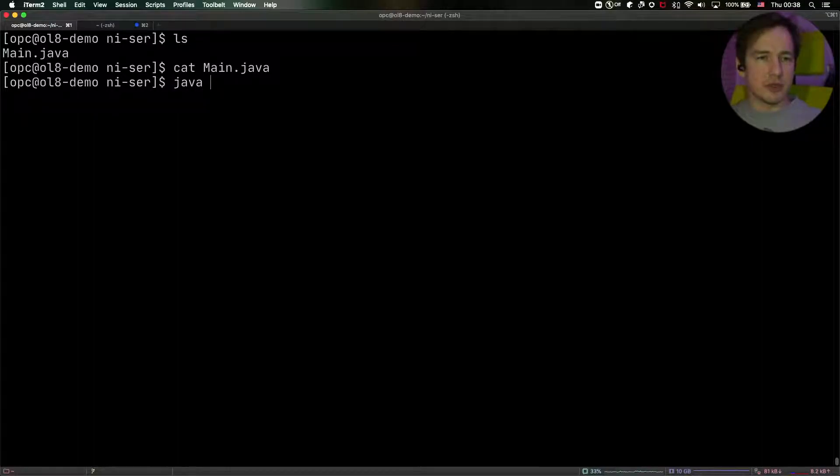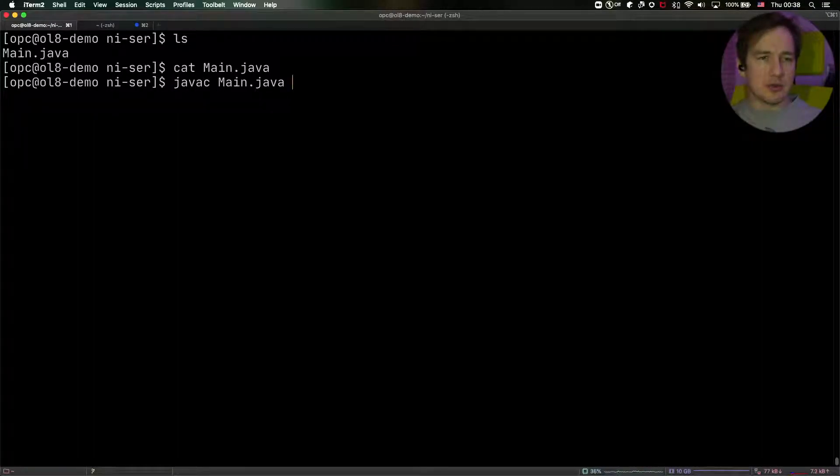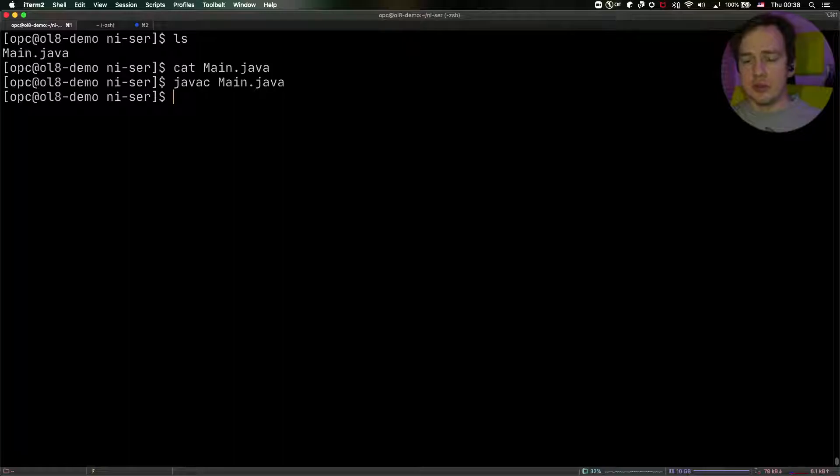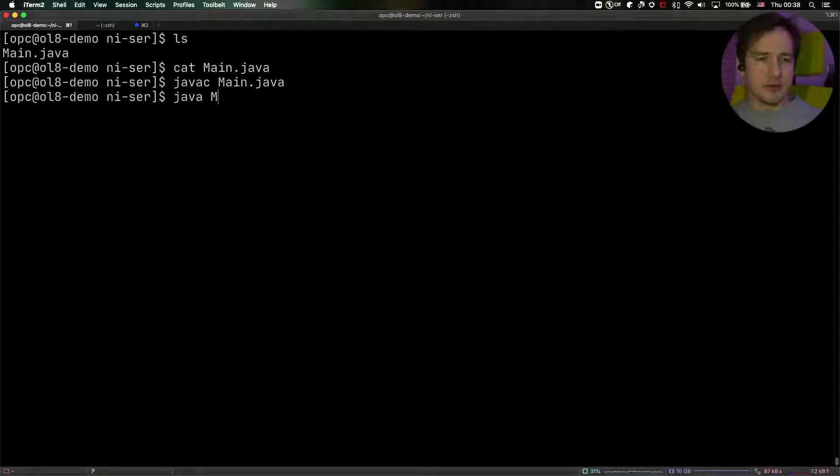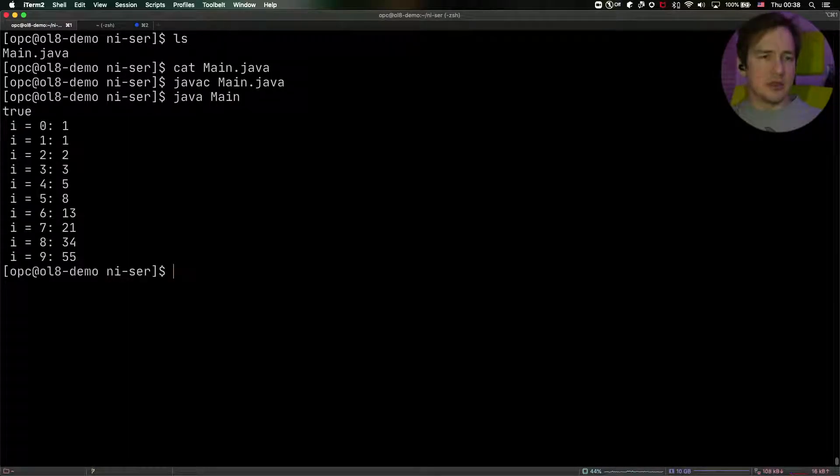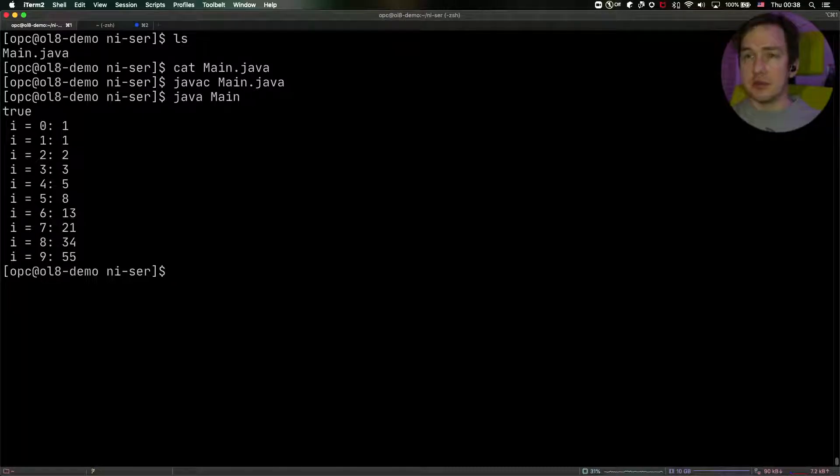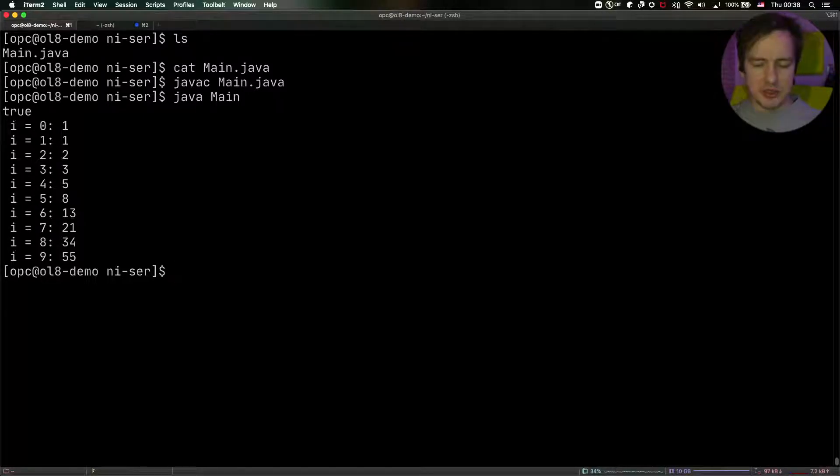And we can run this, of course, we can compile this with javac. And we can run this with java. And it does print true, and it does print the numbers.